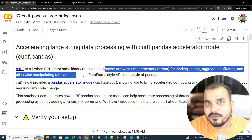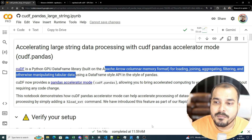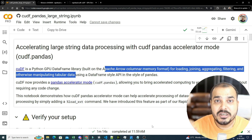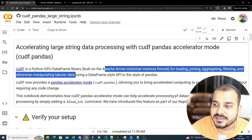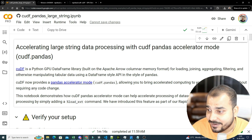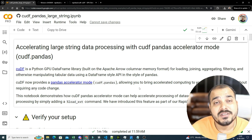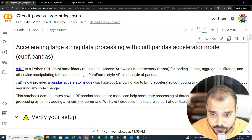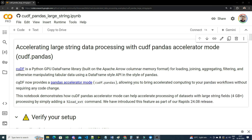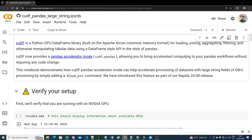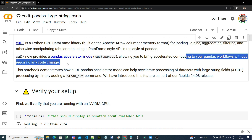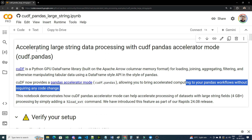I've already made a couple of videos about this. The reason I'm making this specific video is that there is a new recent update in RAPIDS, version 24.08 release, which we'll talk about and explore with a practical example. The cuDF library is now providing a pandas accelerator mode, allowing you to bring accelerated computing to your pandas workflow without requiring any code change.